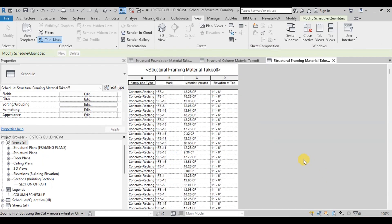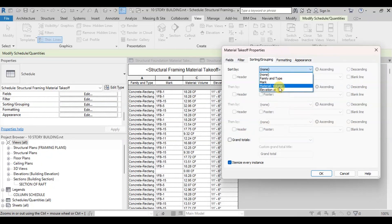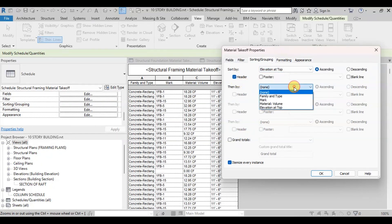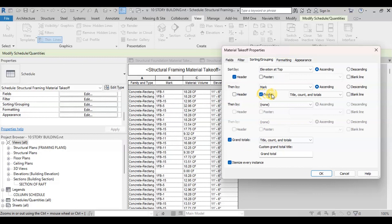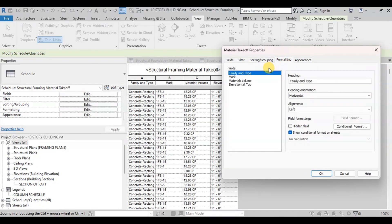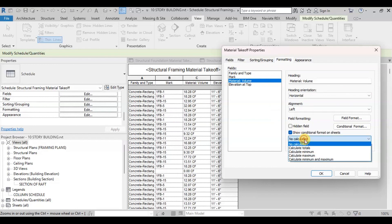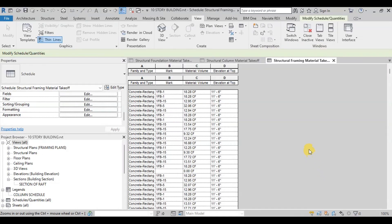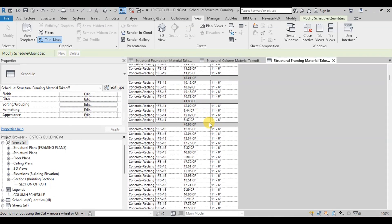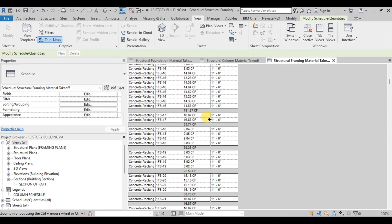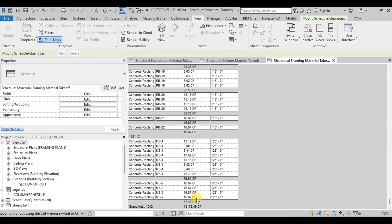Now we will sort the Takeoff Sheet. Click on Sorting button. We will first sort the data by Elevation at Top. Then we will sort data by Mark. Now we will check on Grand Totals. Check on Footers and select Totals Only. Now we will go to Formatting and then select Material Volume and change it to Calculate Totals. Revit has created a very detailed material takeoff sheet for Beams.